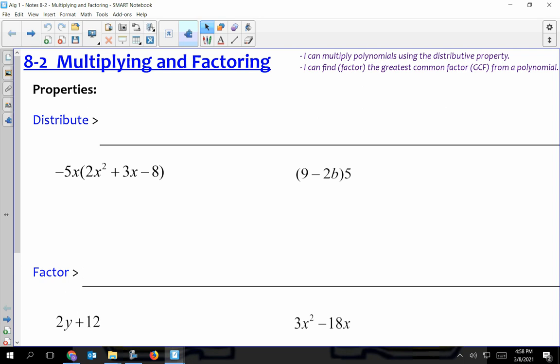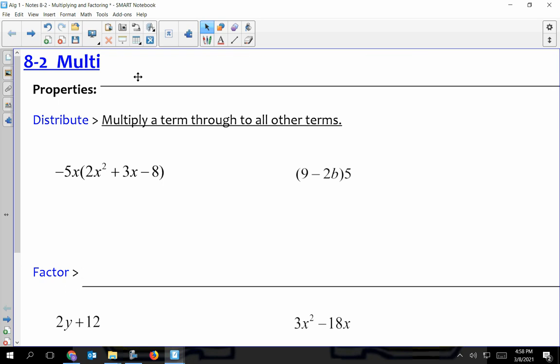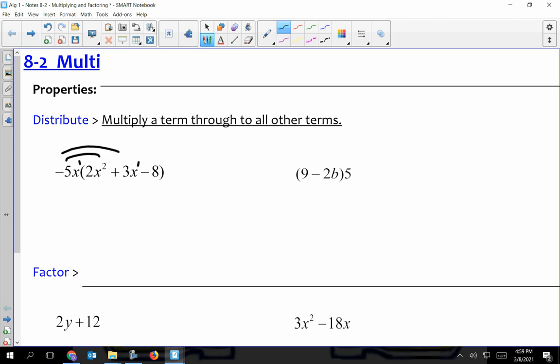So there's a couple of properties that we have to have. One's just to distribute, and I think we already kind of know what that is, and another one's factors, so that's kind of going to be new for some of us. To be able to distribute, we're going to multiply a term through to all the other terms — typically something outside of a set of parentheses. You've got to multiply it to everything inside.